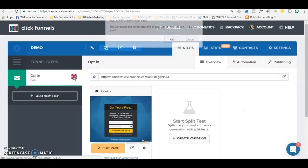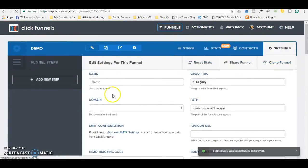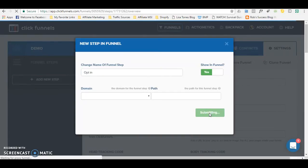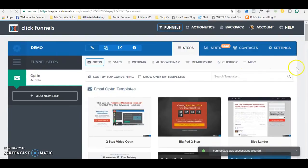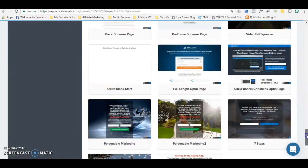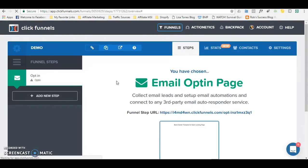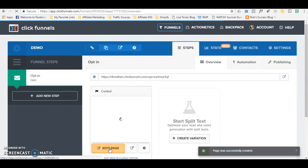I'm going to delete that funnel step and try to do it from scratch. Just bear in mind that there are templates that you can use. Let's click Add New Step, Opt-in, Create Funnel Step, and we are going to do this from scratch. Here's a blank start opt-in. So it's blank — you now need to add your elements, which I will show you how to do. We click Edit Page and it's loading the editor.